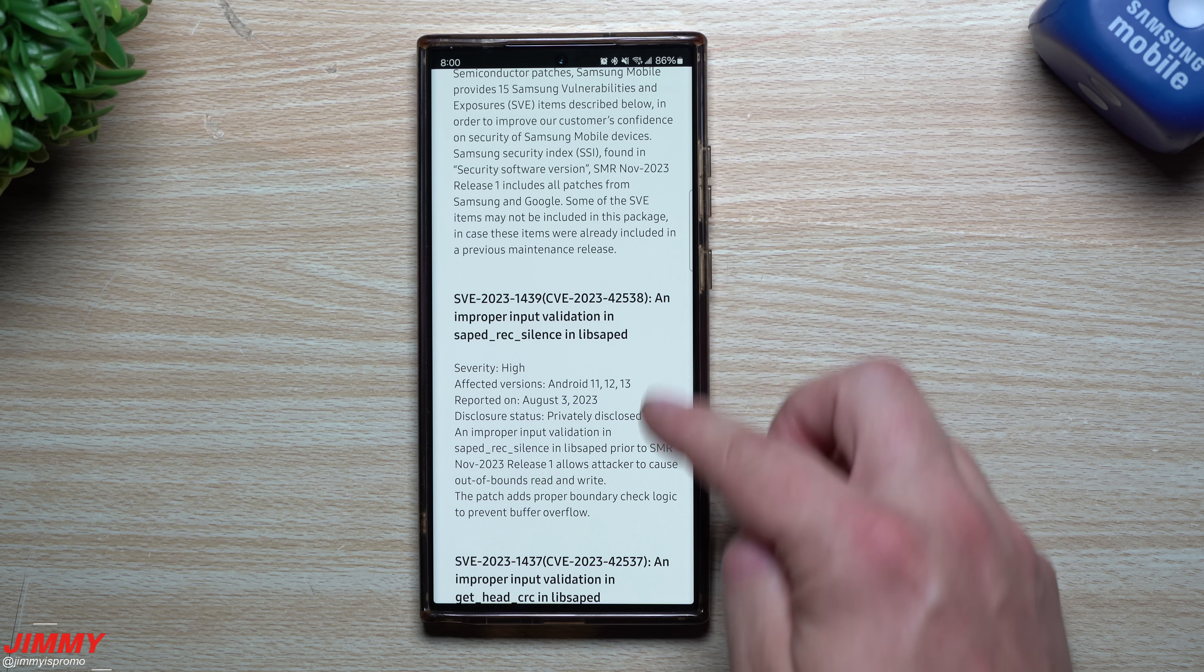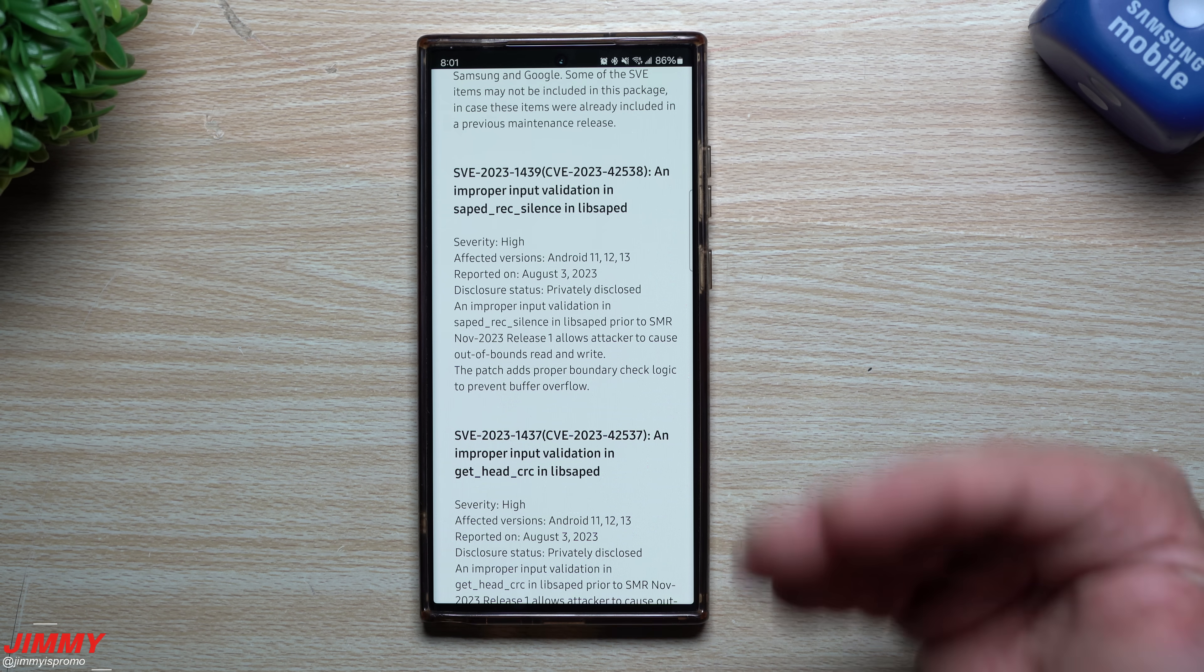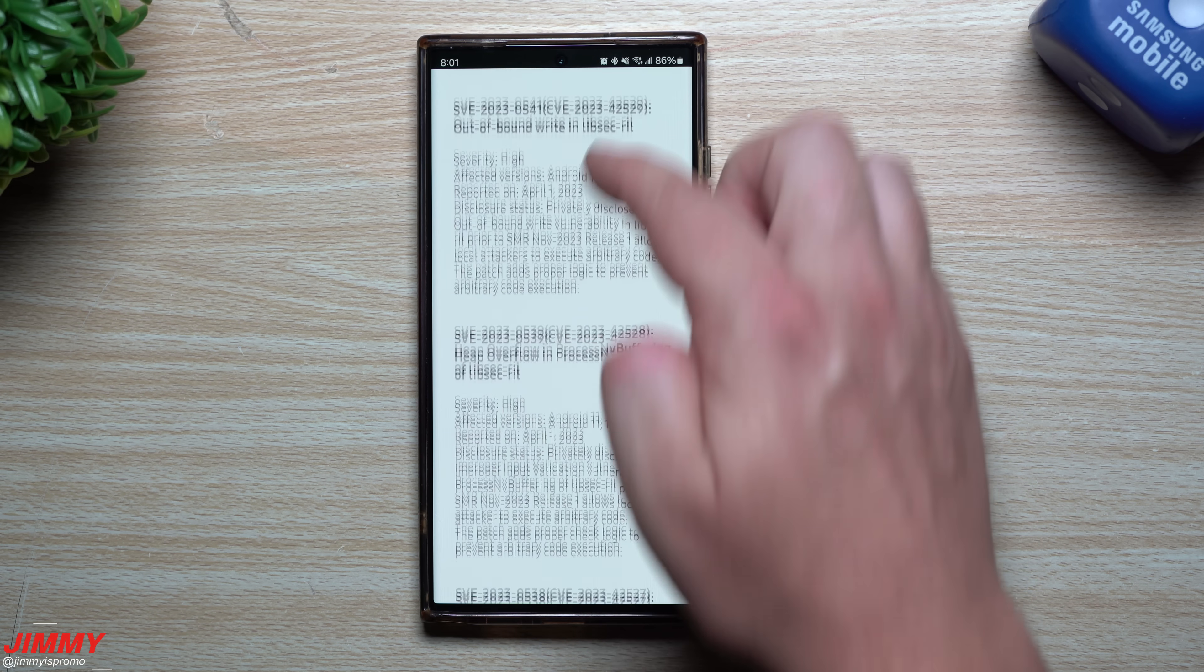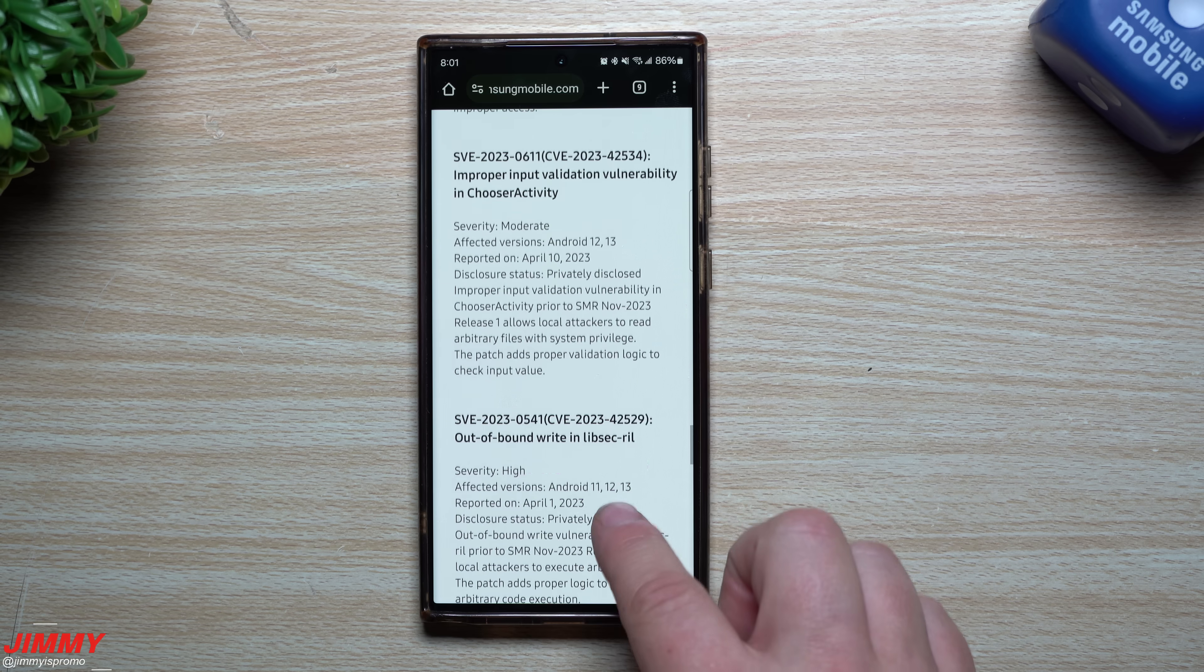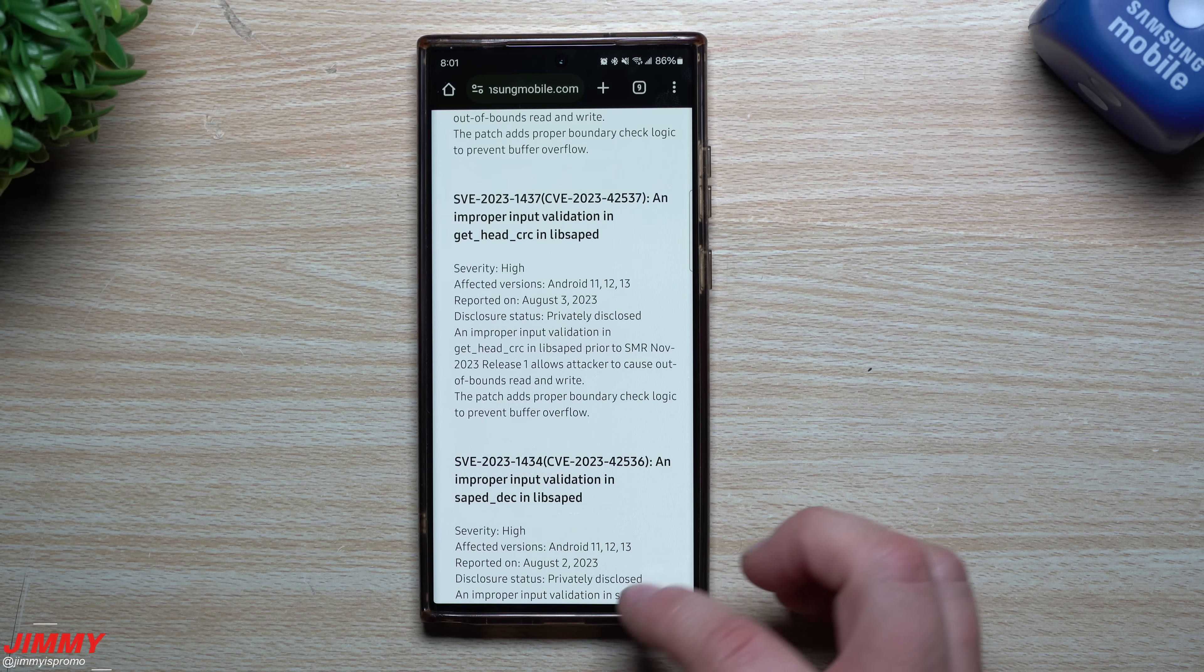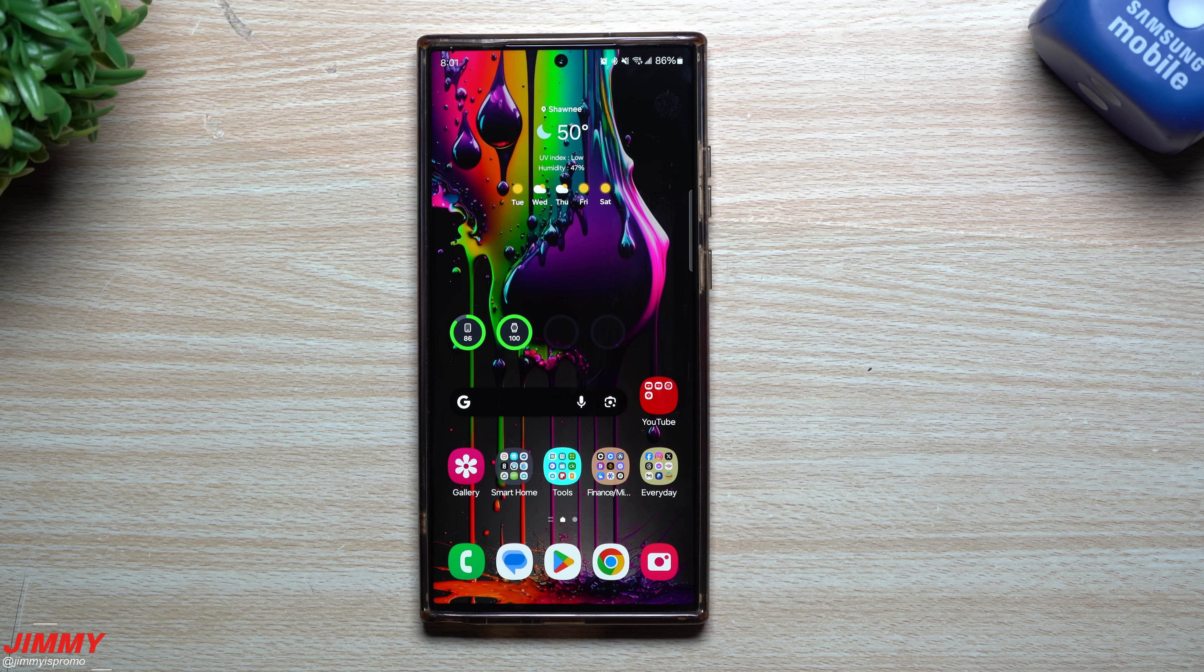And then below that, all of these ones here are from the Samsung vulnerabilities and exposure. So all of these that are SVE, these are all from the Samsung side of it. So it's not going to have 60 some of these updates. This one's actually just sitting at right around 13. When it comes down to vulnerabilities and fixes, some of them are at a severity of high and then some of them are at a severity of moderate. So this is pretty much all the backend of things that you probably don't ever see or ever find. But there are little vulnerabilities and bugs that were able to be fixed and patched here for November 1st.